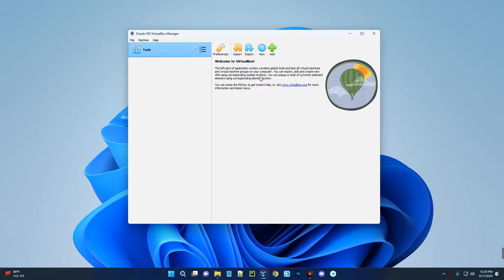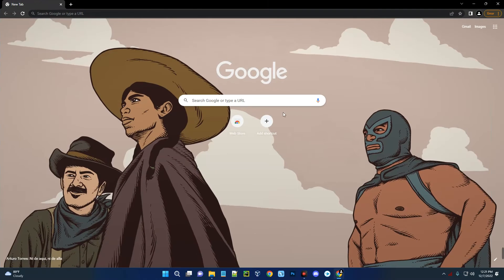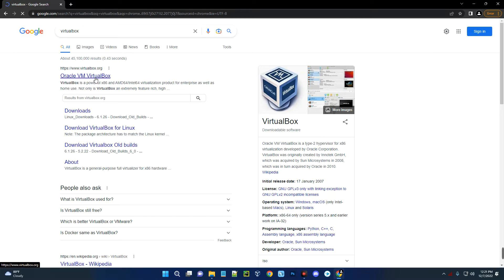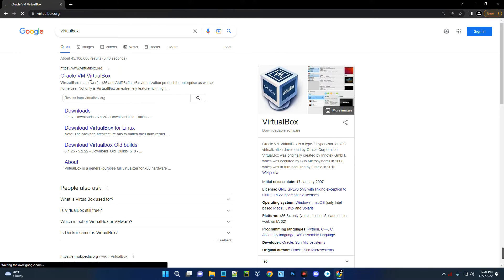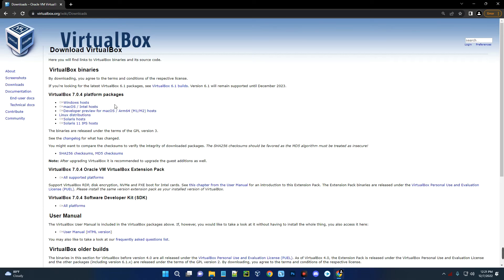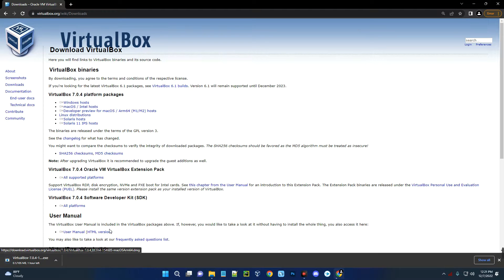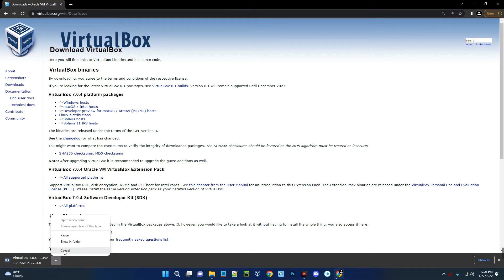The first thing we have to do is download and install VirtualBox, so head to your browser and search for VirtualBox. You can see the first result: Oracle VM VirtualBox — click on it. On the left, click on Downloads. You'll see options for Windows host, macOS, Linux, and other operating systems. Click on Windows host and it should start downloading. I already have this downloaded so I'm going to cancel it.